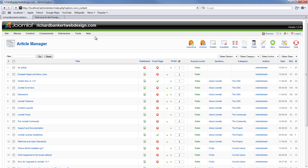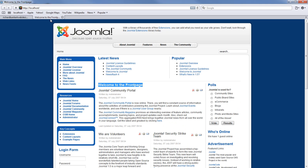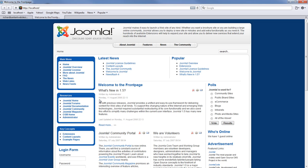Now we have this article published to the front page. Let's check it out. We will refresh our browser. And right here number one we have got what is new in 1.5.